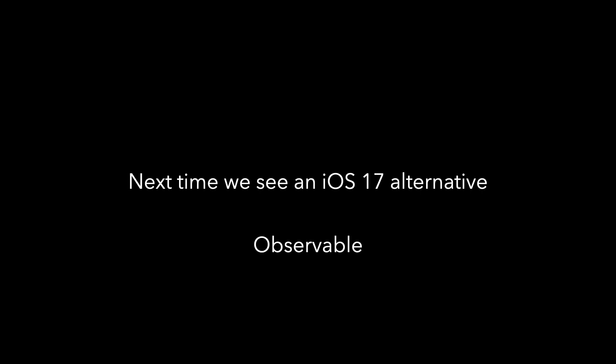So this is the first episode of a series about Observable, but Observable requires iOS 17. And so what I've shown you is still a great solution if you have to support anything prior to iOS 17. But of course, you should come back next time to see the iOS 17 alternative, and that is Observable.